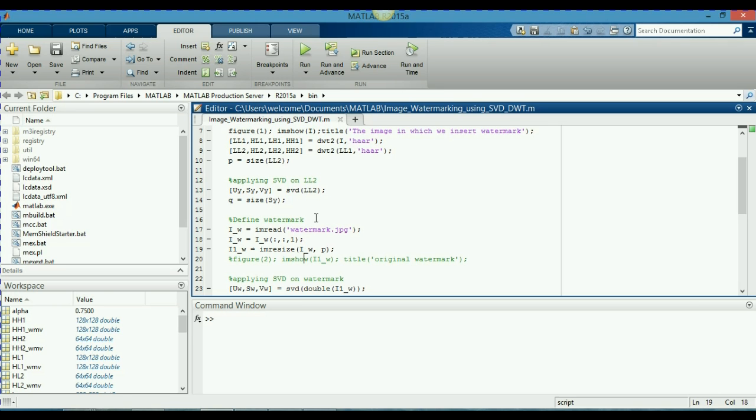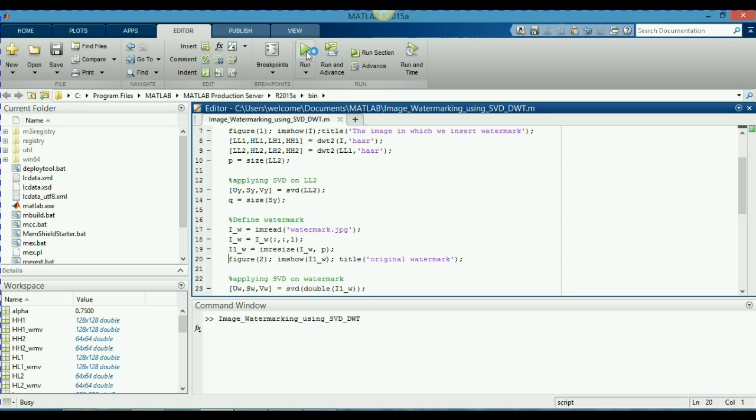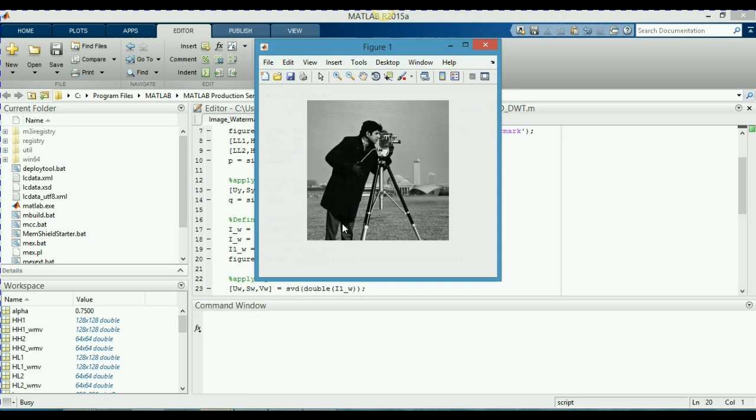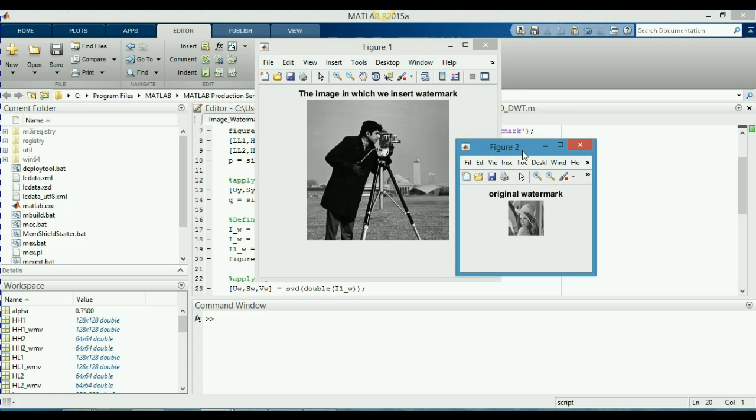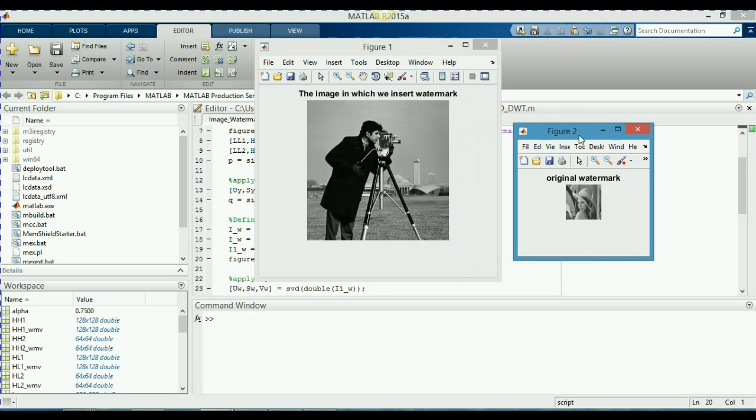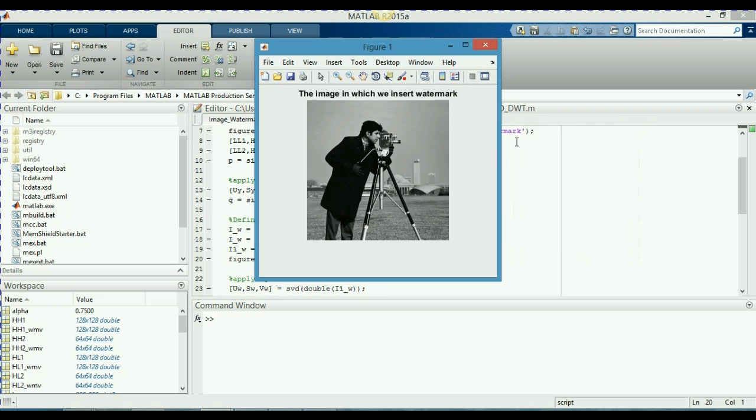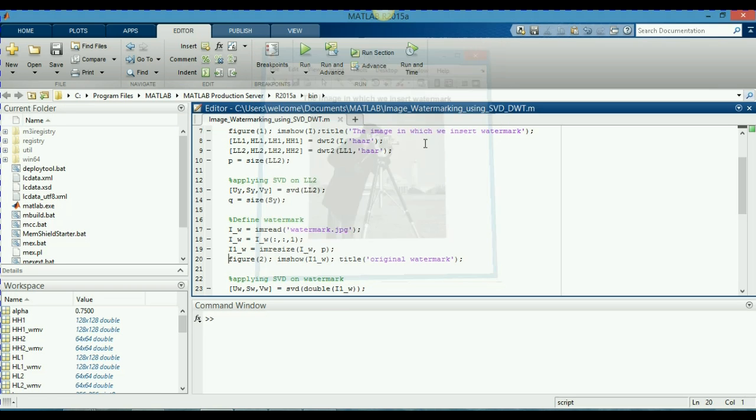And now I am going to remove the percentage sign, basically, just like to uncomment it. And now I am going to run this program again. And you will see for yourself. This is my watermark which I am going to insert in my cameraman image. This is basically a LENA image. And if you will find this image in your MATLAB you don't have to download it. If you don't then you can download it easily.